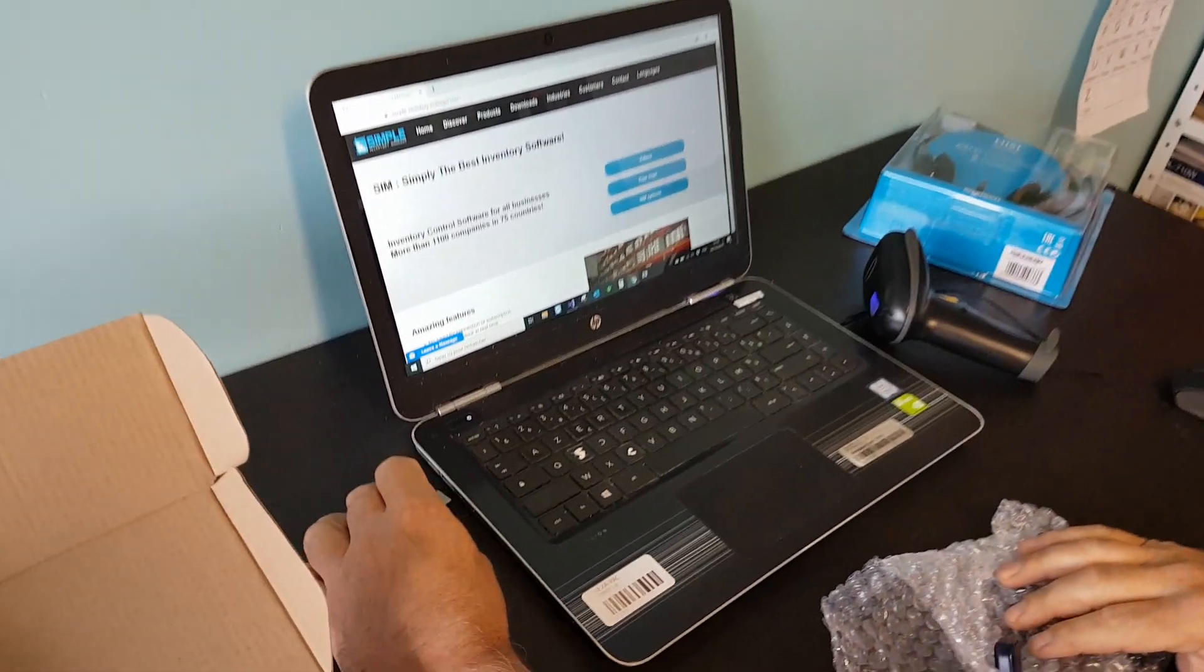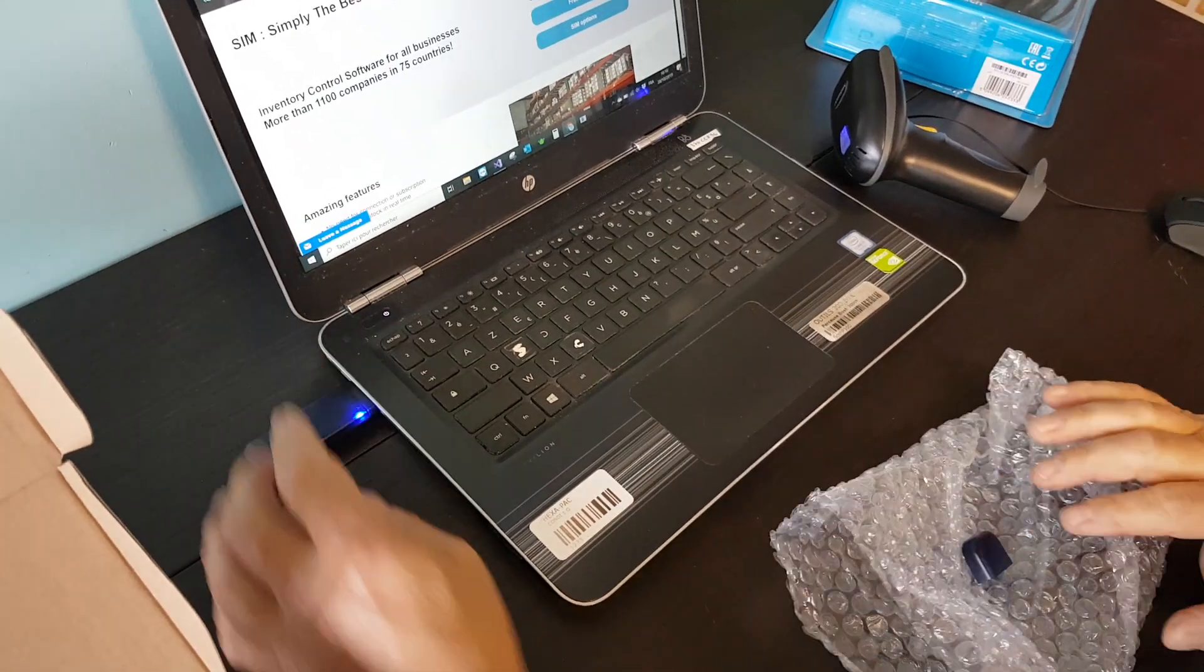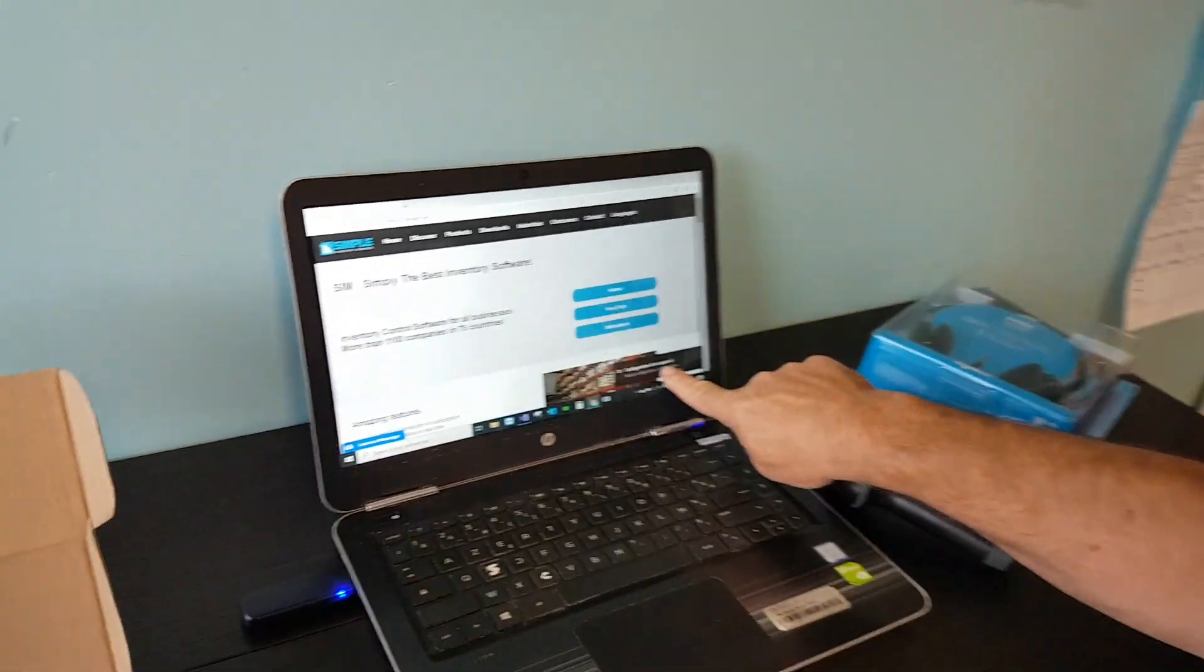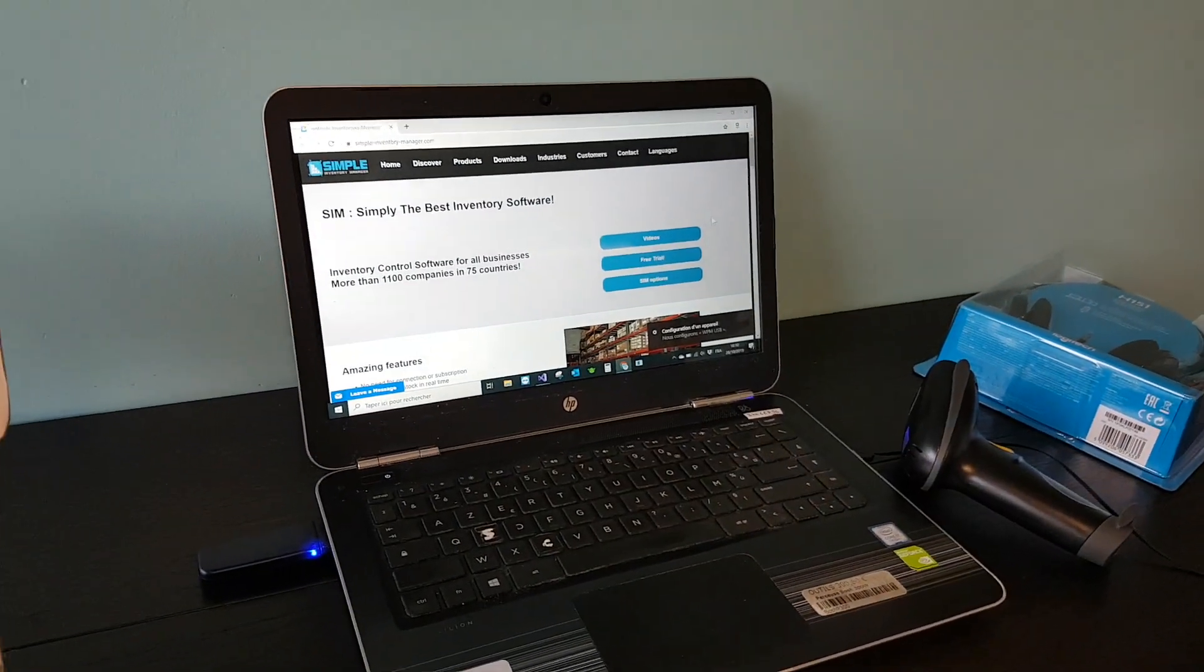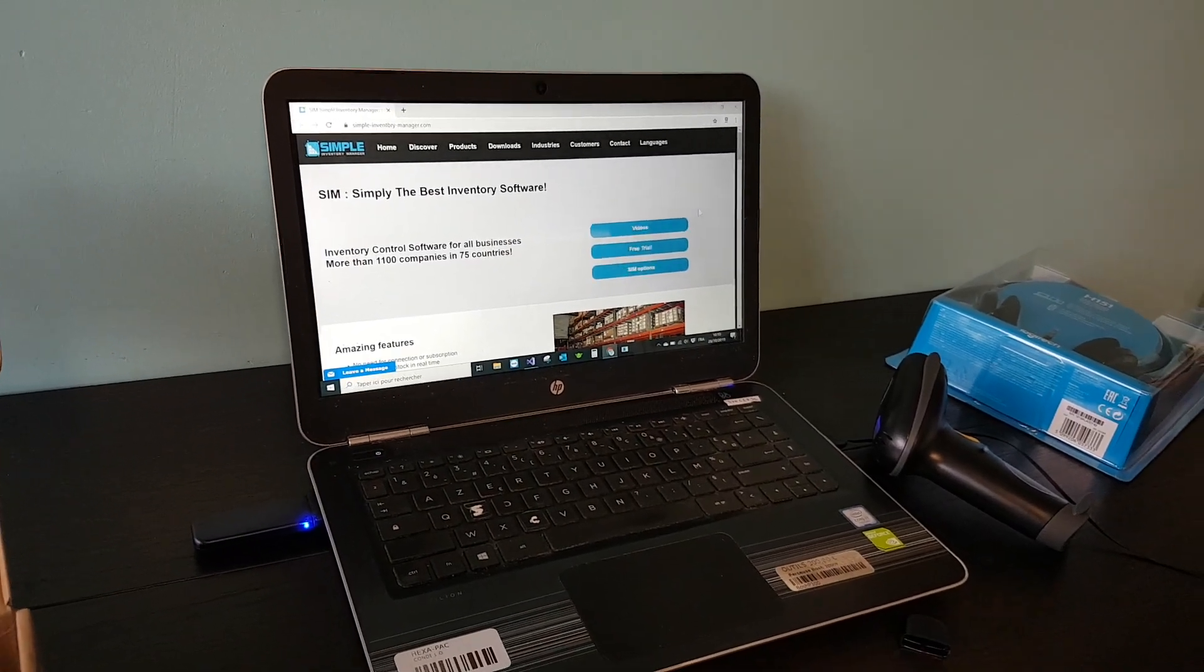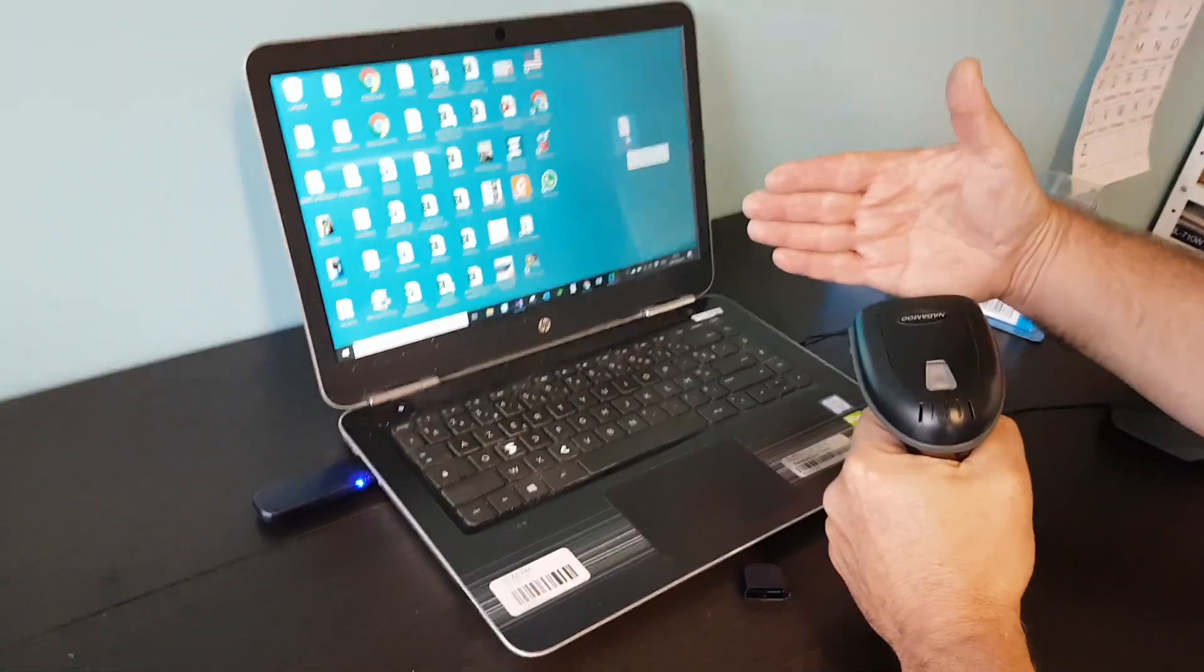Then you have to install the dongle which is the antenna for the wireless communication. Just plug it into your PC and the driver will be recognized without having anything to install.